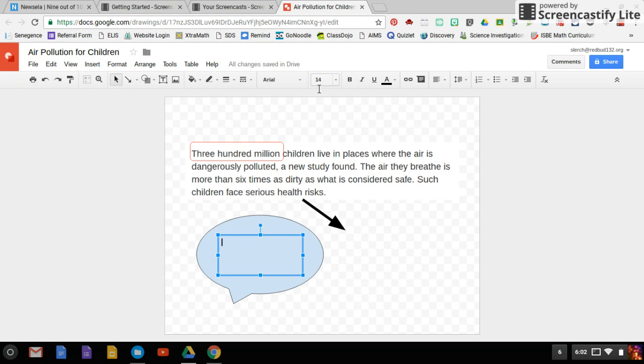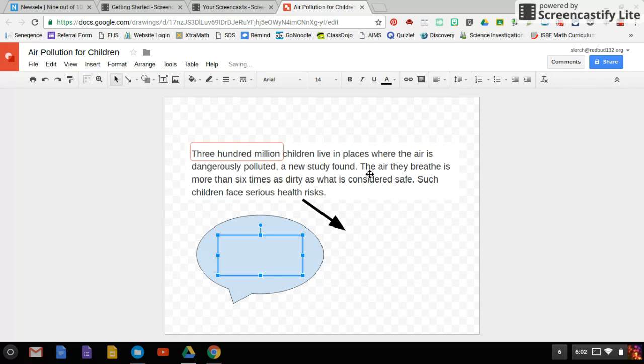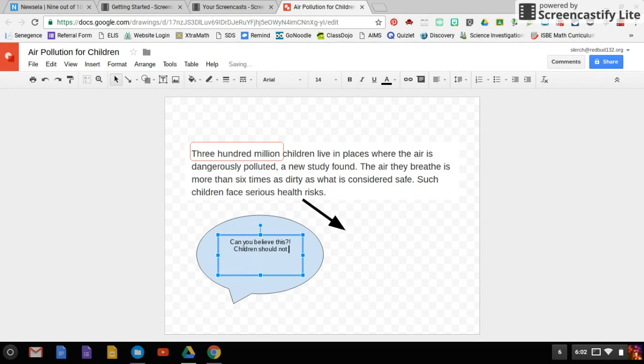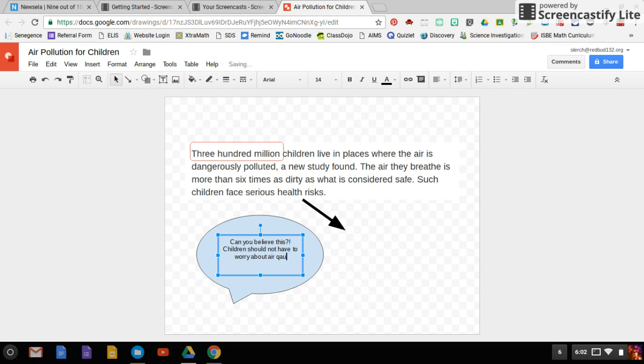Like, the main thing is I want to hear your thoughts and why you think this part is important. And so, can you believe this? Children should not have to worry about air quality and breathing safely.